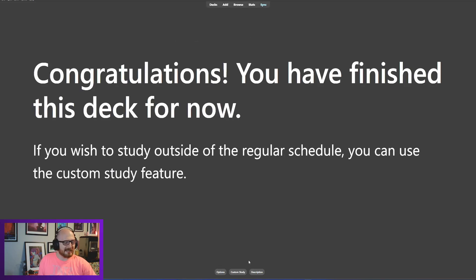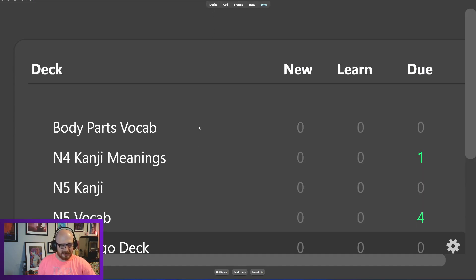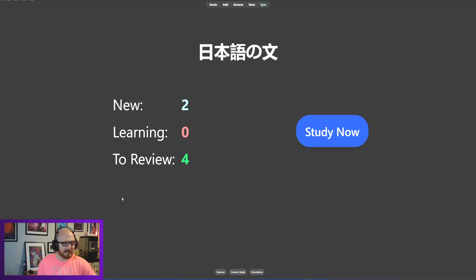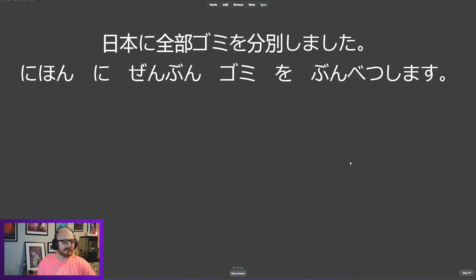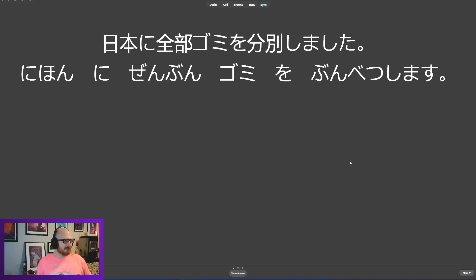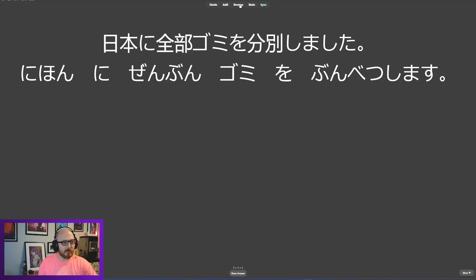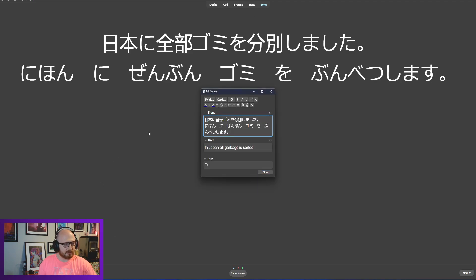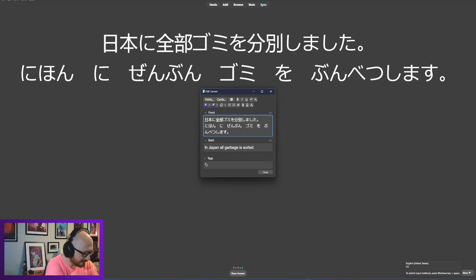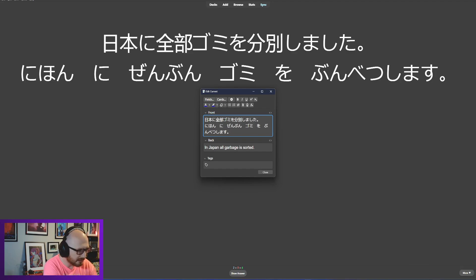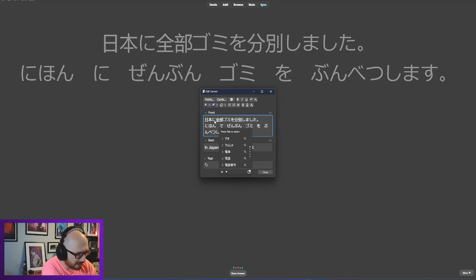All right, let's do a little bit of our nihongo no bun, which is our Japanese lessons. Nihon ni zenbu gomi wo bunbetsu shimasu. I have mashita here, I have masu here. Mashita would mean that all of the trash in Japan has been sorted. Now, technically, you know what, this should be de. Let's edit this. This should be de, and I'll explain the reason for that. This ni should be de because de is describing where an action takes place.